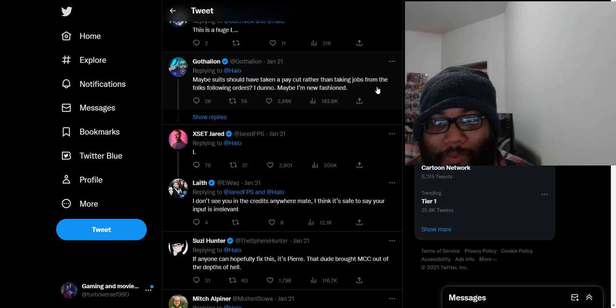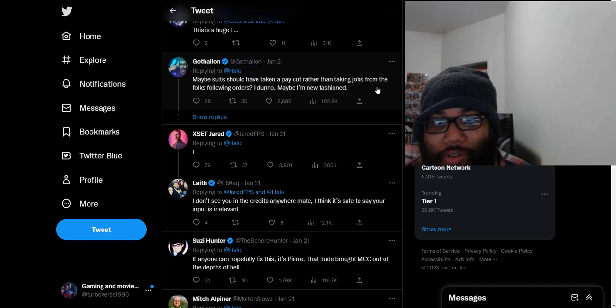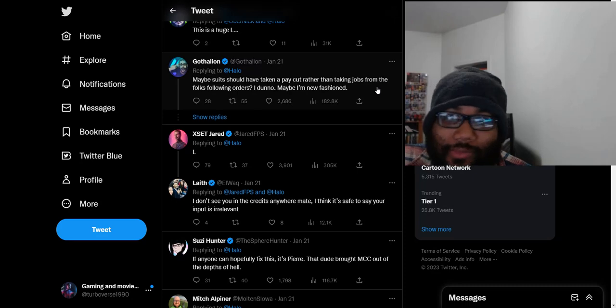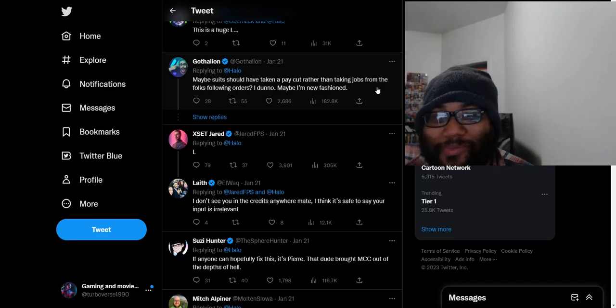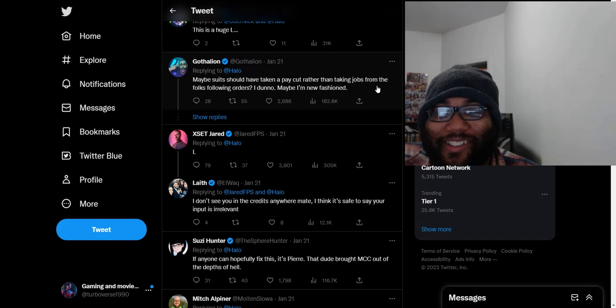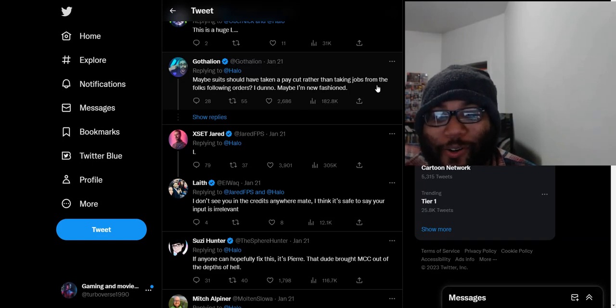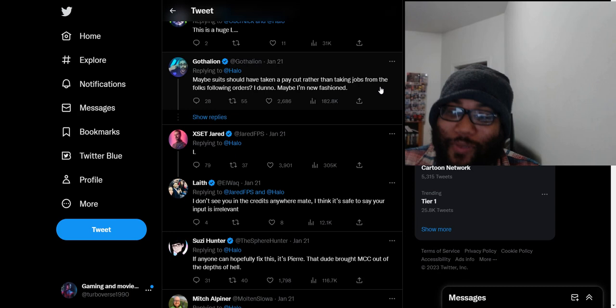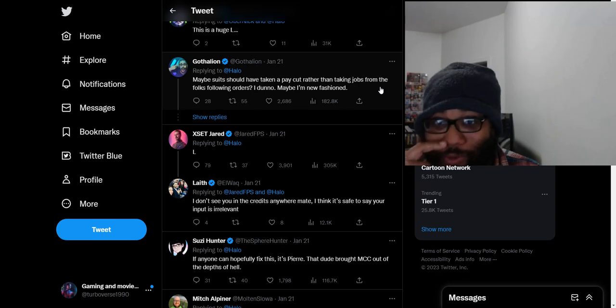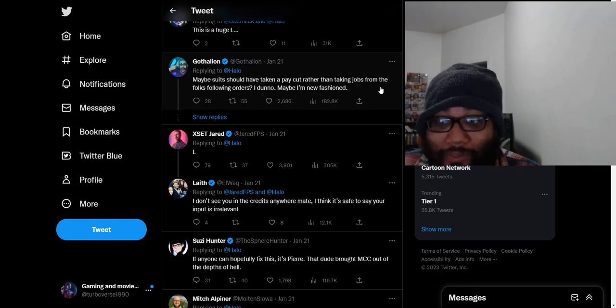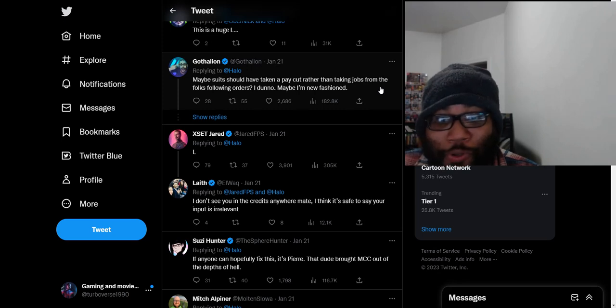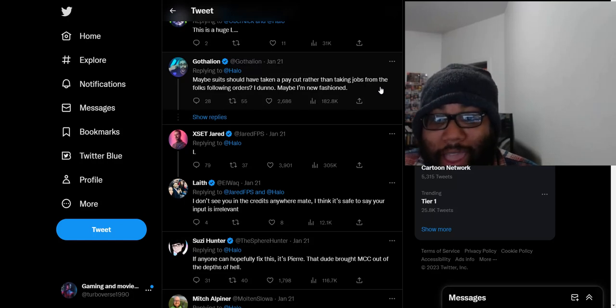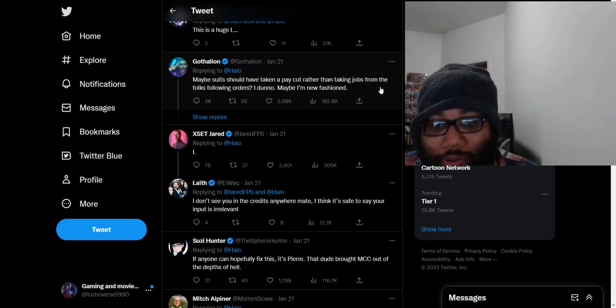Maybe suit should have taken a pay cut rather than taking jobs from the folks following orders. Oh, blah, blah, blah. What do you wanna call that? The PR speaker saying this. The people who are so just saddened by people being let go. It's like, that's life. People get let go. Move on. Dust your feet off and move on. Get a new job. Get a backup plan. It's time to move on.